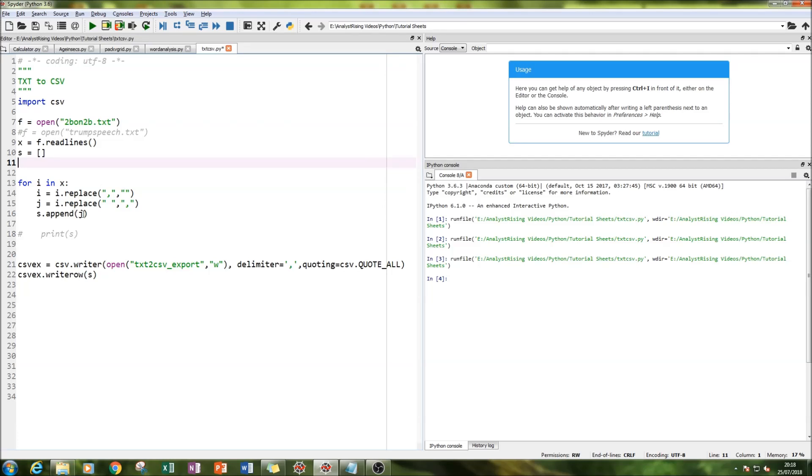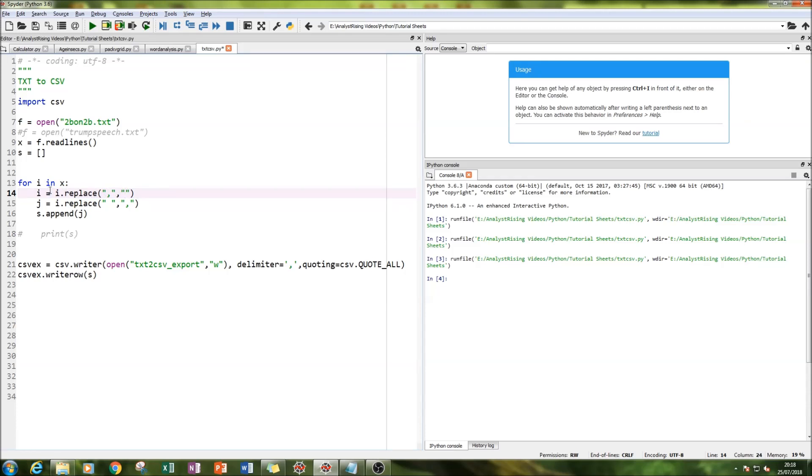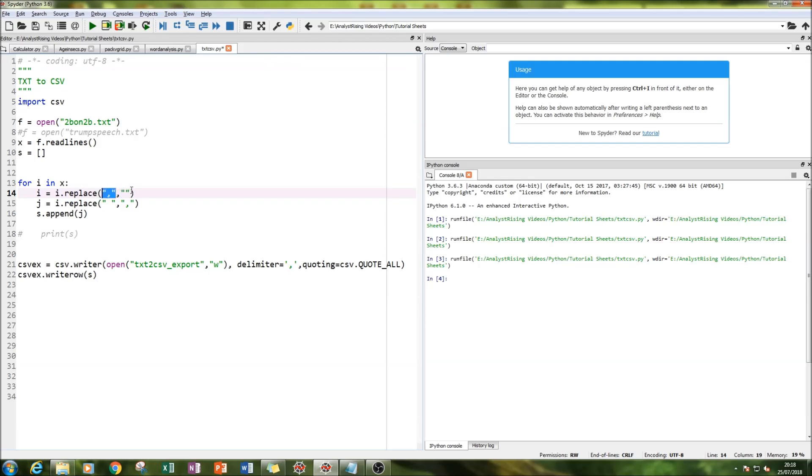The next thing to do is iterate within the TXT file and then replace the values so that it can separate each word with a comma. In the for loop you type in i dot replace, and in the brackets it's the old existing format you want, and then after you put a comma, you put the new format that you want - what you're going to replace and with what you're going to replace it.